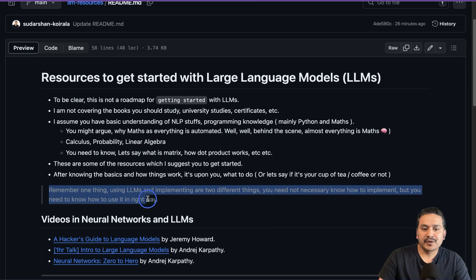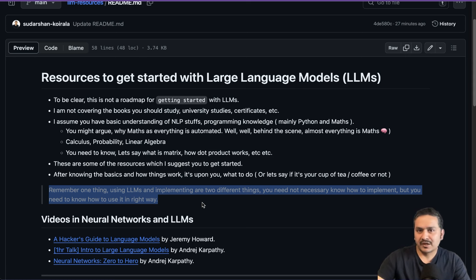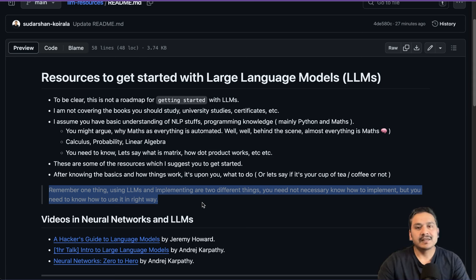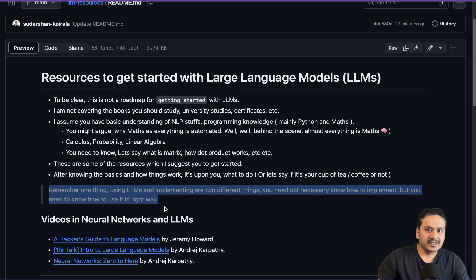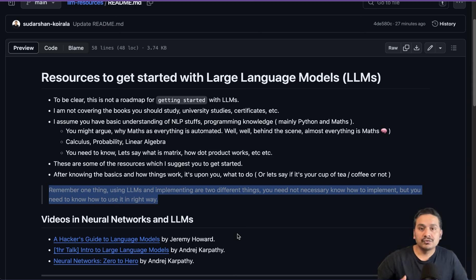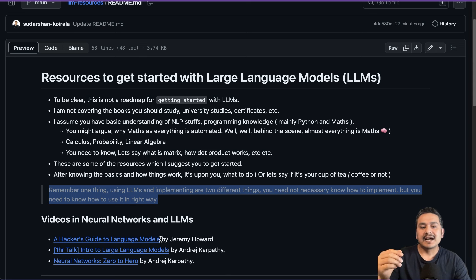One really important thing to remember: using LLMs and implementing LLMs are two different things. You don't necessarily need to know how to implement, but you need to know how to use it in the right way. Just like using software — you don't need to know how to build it, you need to know how to use it. Not everyone needs to build LLMs. It doesn't make sense to jump into something just because it's trending. Knowing how to use LLMs is more important than implementing them, though knowing implementation is a bonus.